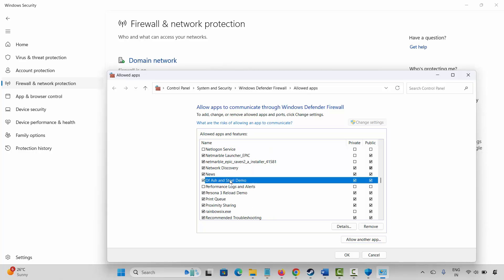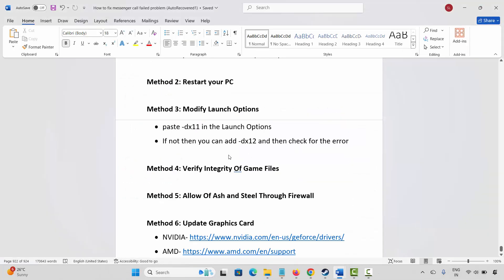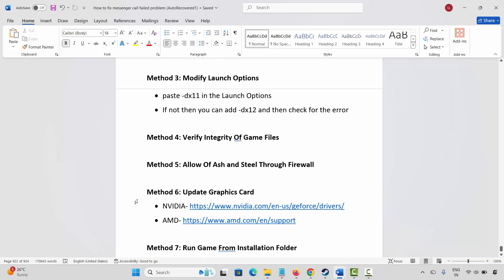The game is here. Select it, make sure both public and private boxes are ticked, then click on OK. Then launch the game and check if this helps to fix the issue.